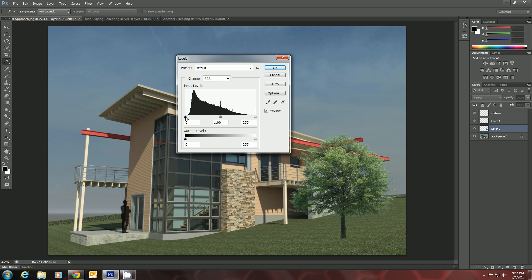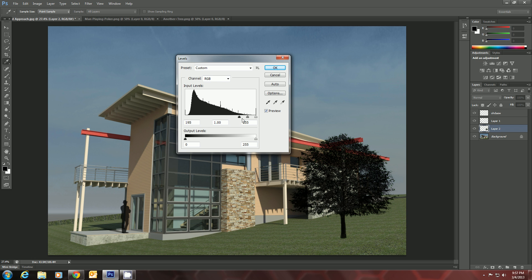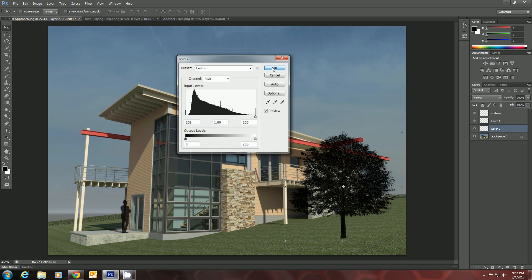If you want to move that all the way to the right, what that's going to do is just make everything in the image black. We'll click OK.